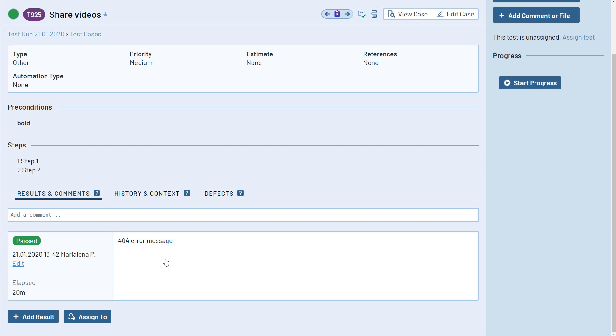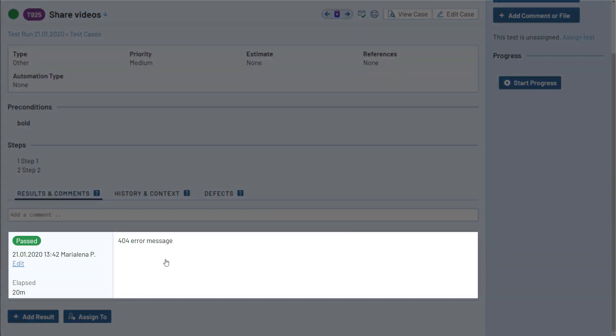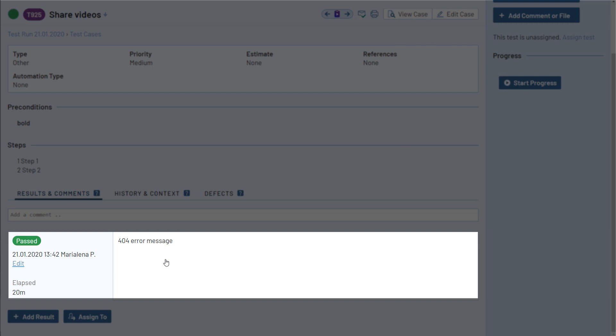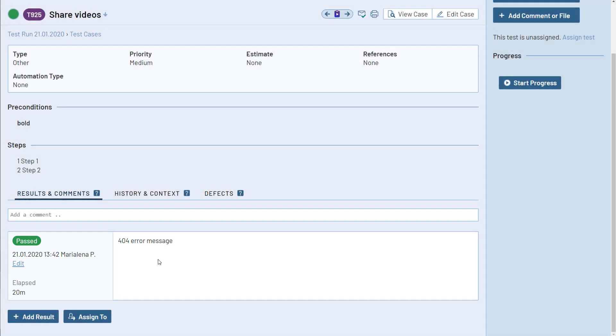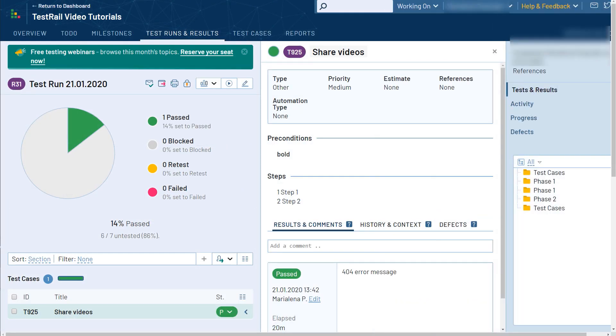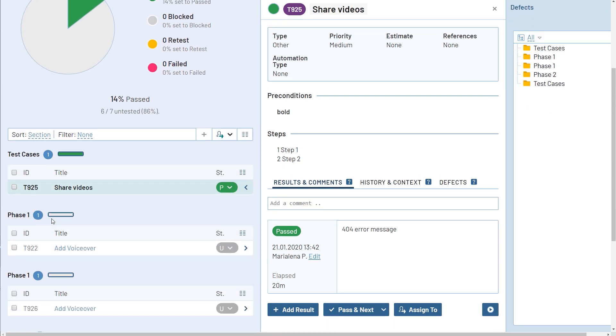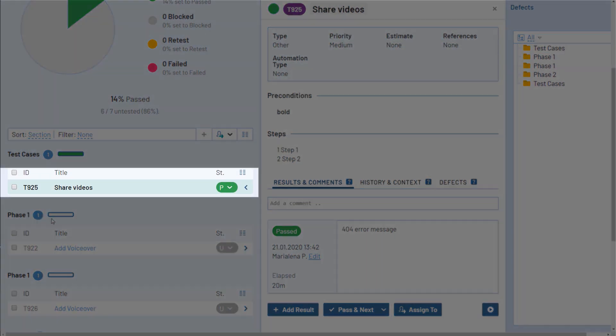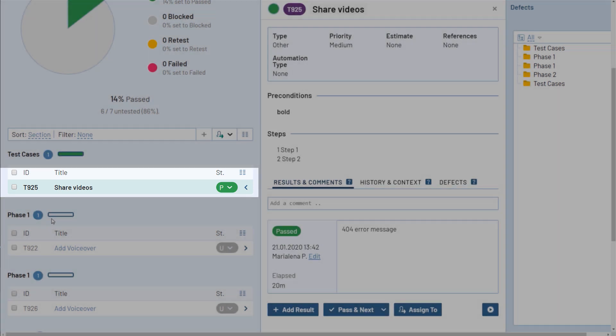Now all the test changes, results, comments, and attachments are displayed at the bottom of the page, and that makes it easy to track the history of a test. When you go back to the TestRun overview page, you can see that the status of the test case and the test run have been updated.